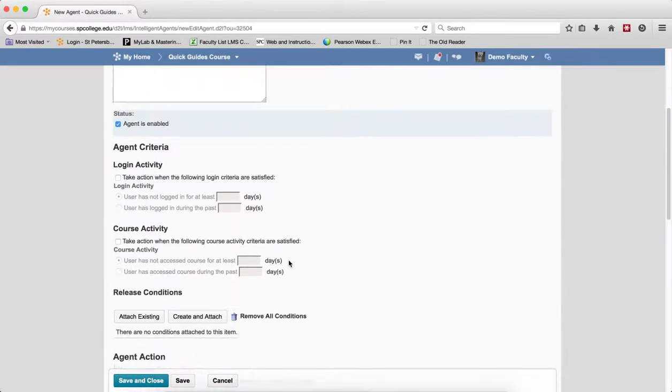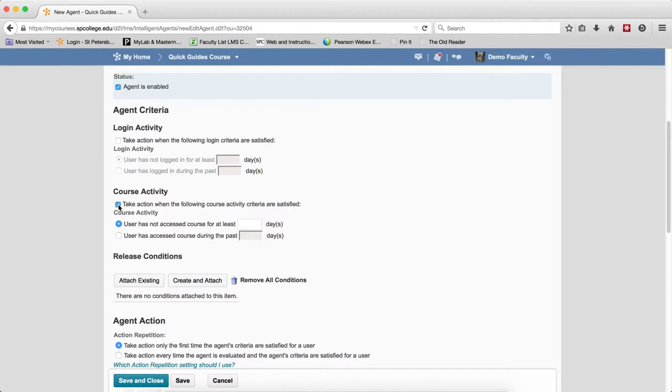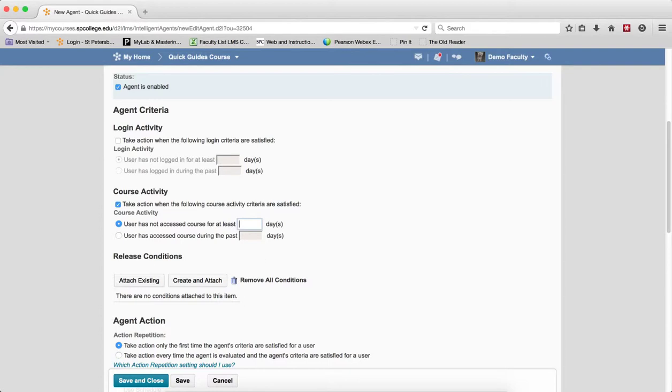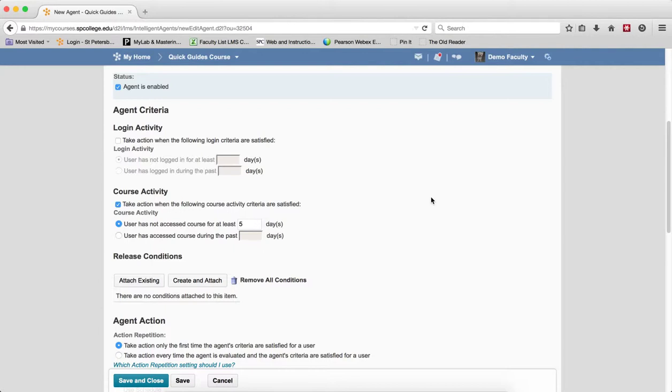Under course activity, click the checkbox next to Take this action when the course activity criteria are satisfied. By default, the radio button is chosen for Users have not accessed the course for at least, in this case, I'm going to say five days. So when this agent runs, it will look for students that haven't accessed the course in five days, and if they meet that criteria, then they will get an email.